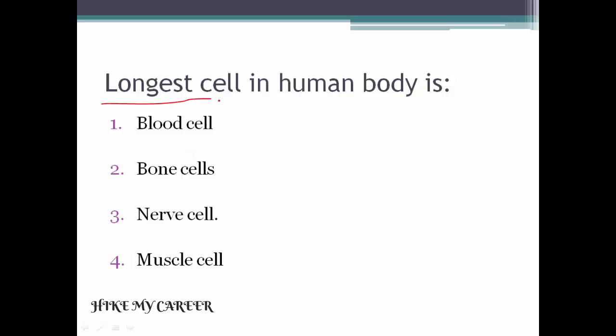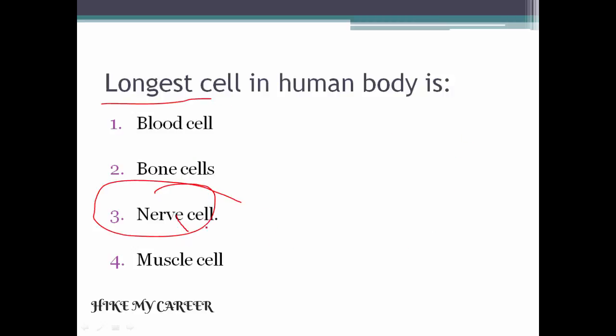Next question: What is the longest cell in the human body? Answer is the nerve cell. The longest cell in the human body is the nerve cell.